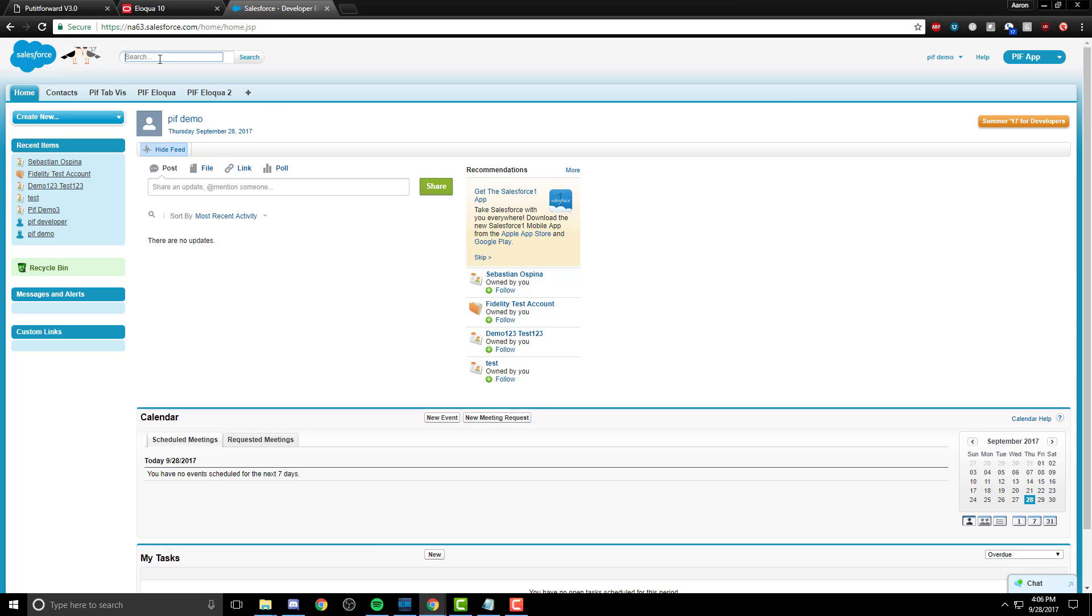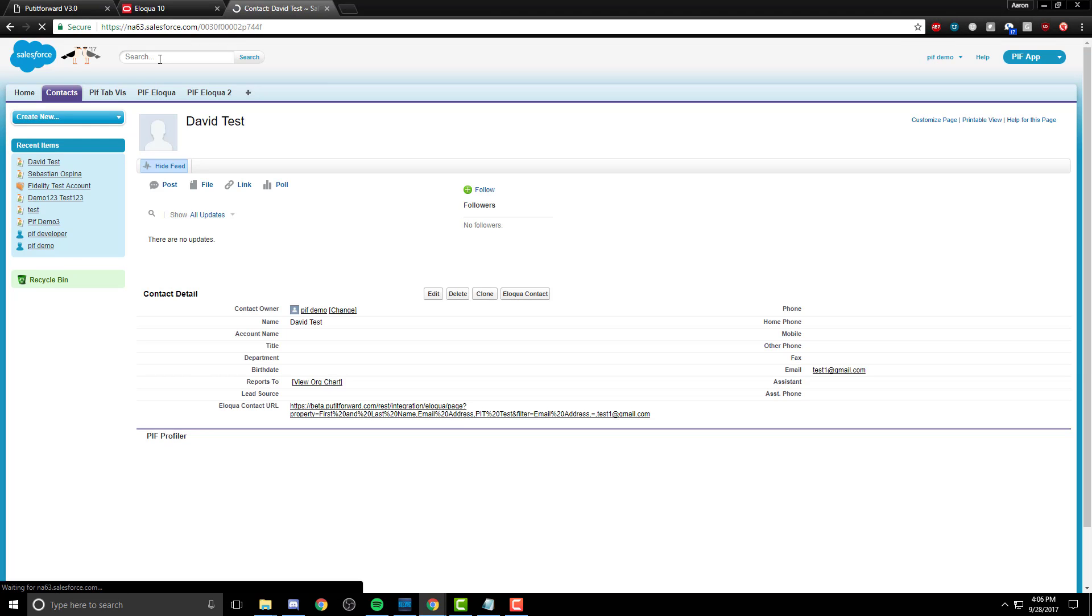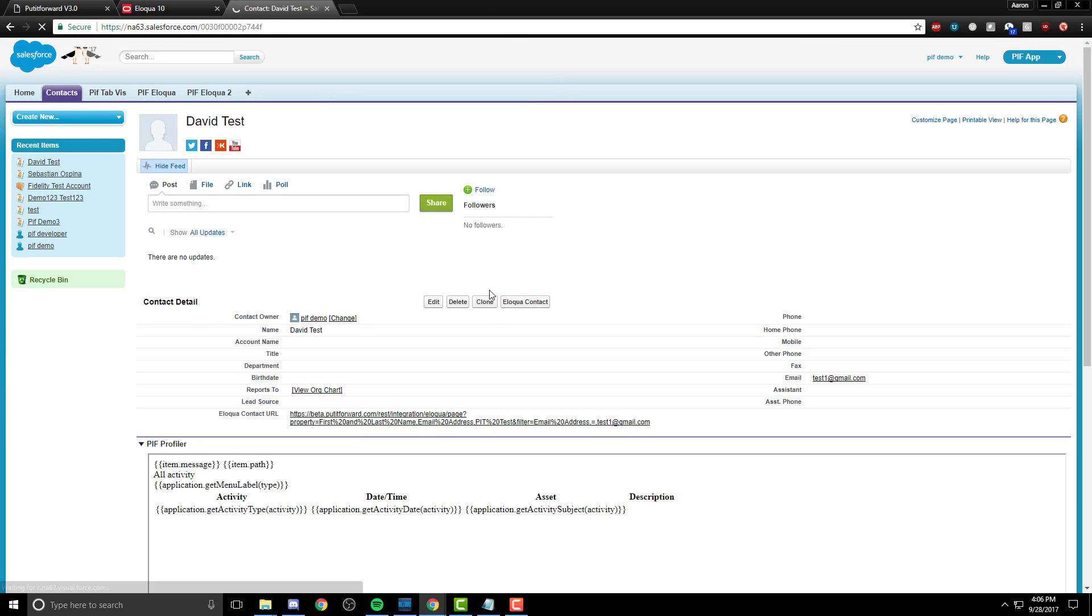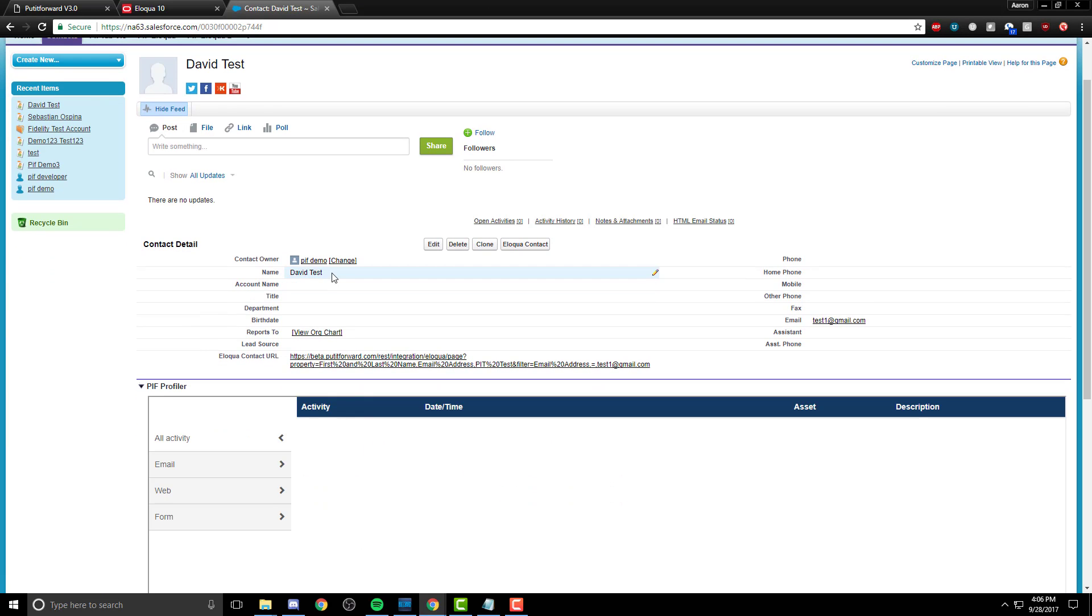Hit the search bar and let's type in the name. And as you can see, David Test was now imported from one side, Oracle Eloqua, to Salesforce.